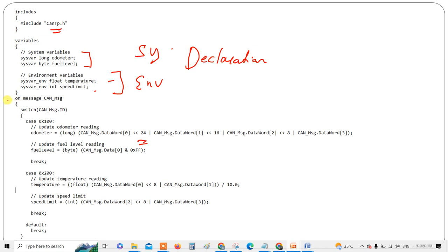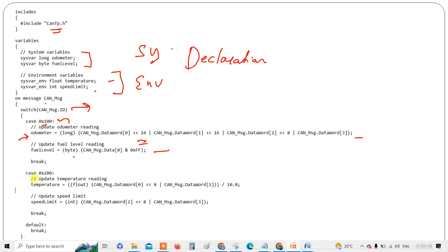In the on_message handler, you use the CAN trace — on_message with a switch on can_message.id. In the trace window you search for the relevant IDs. For case 0x100: update the odometer reading and fuel level — the output will appear in the trace window. For case 0x200: update the temperature calculation and speed limit, then default.